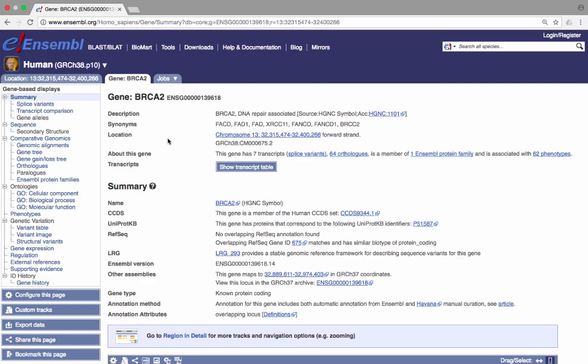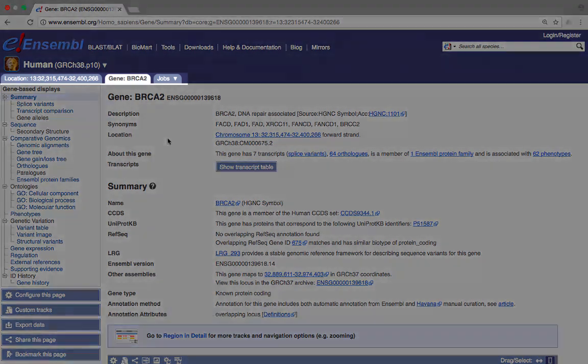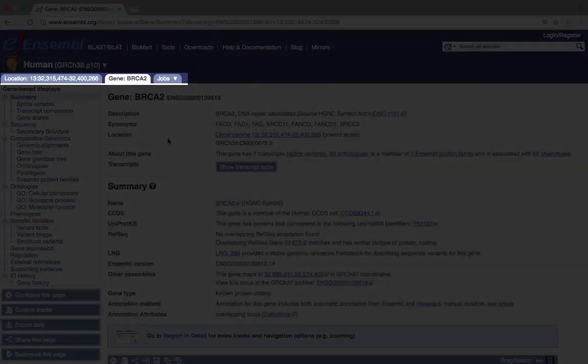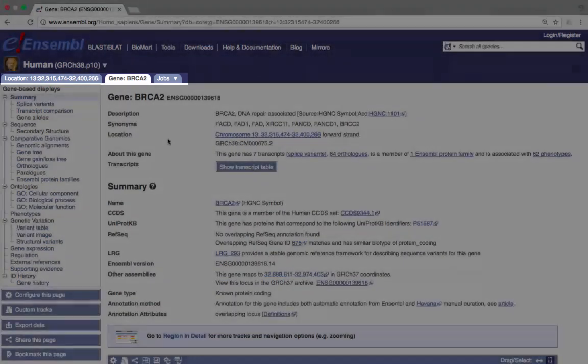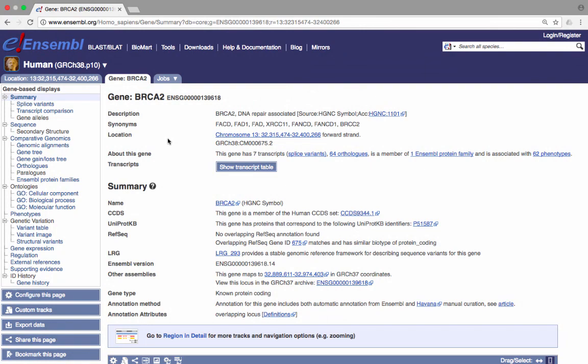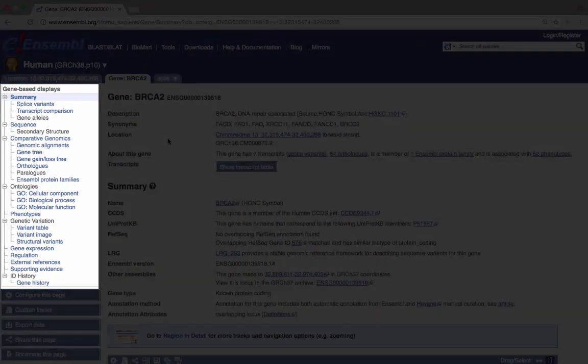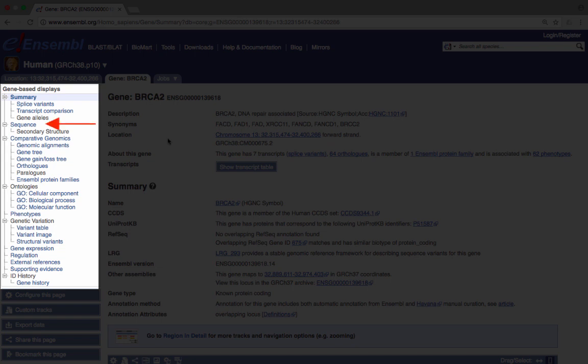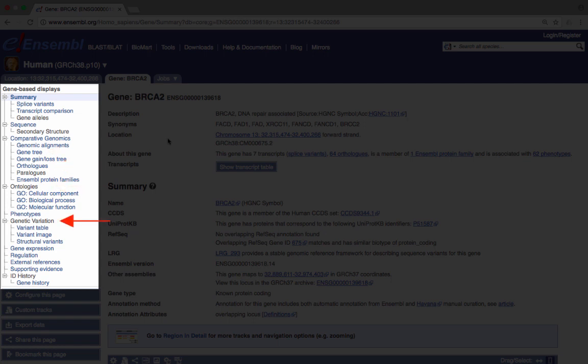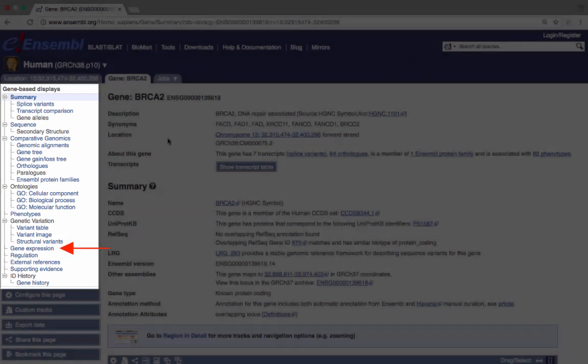The Ensembl views are separated into tabs. At the moment, we are in the Gene tab. Links on the left show specific information for the BRCA2 gene. For example, genomic sequence, sequence alignments, the BRCA2 gene tree, homology relationship, gene ontologies, variation data, and BRCA2 gene expression.